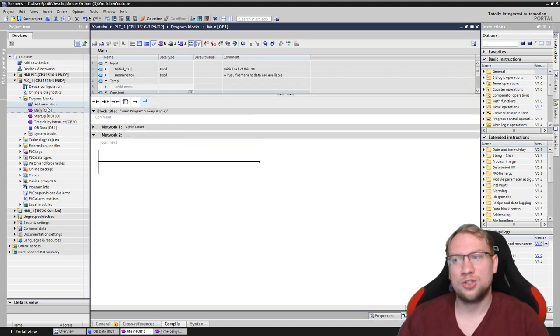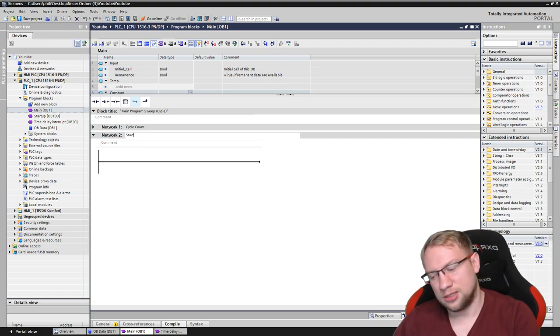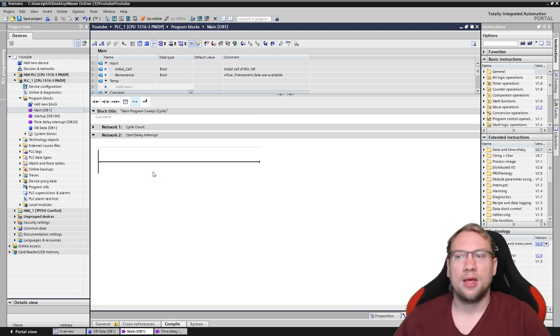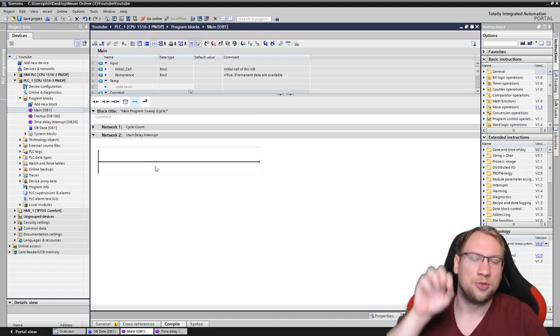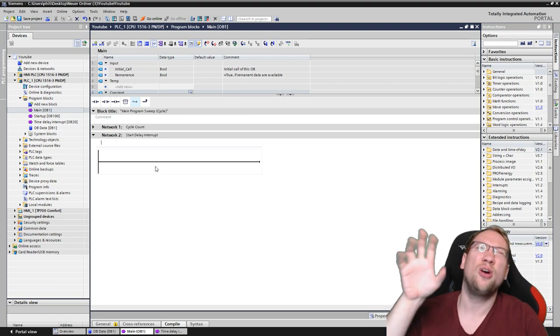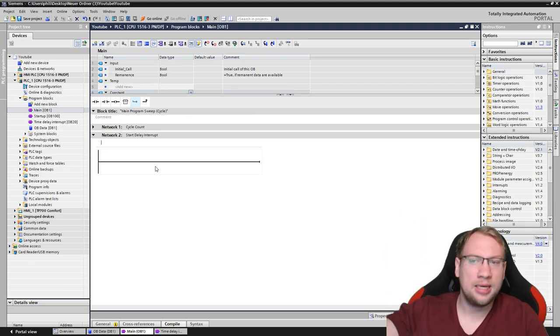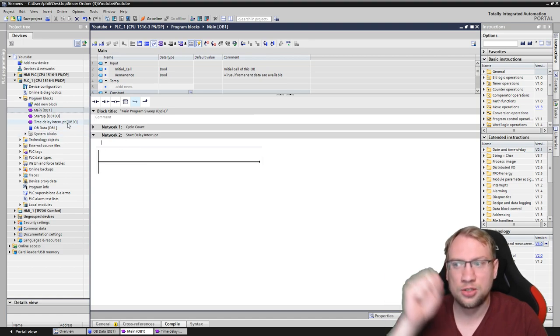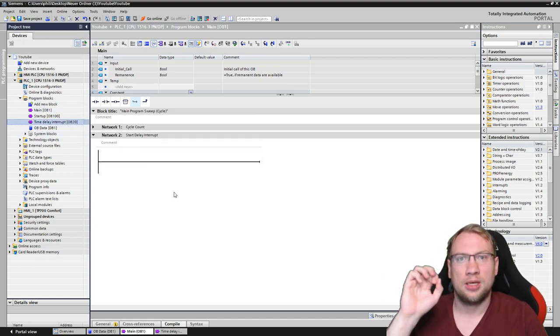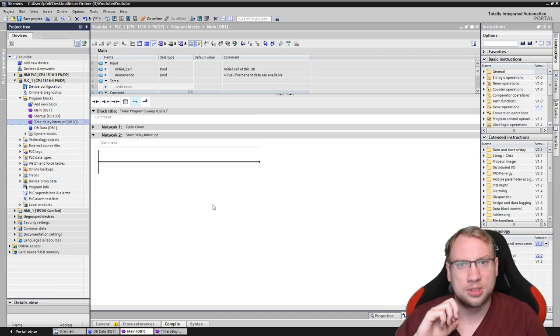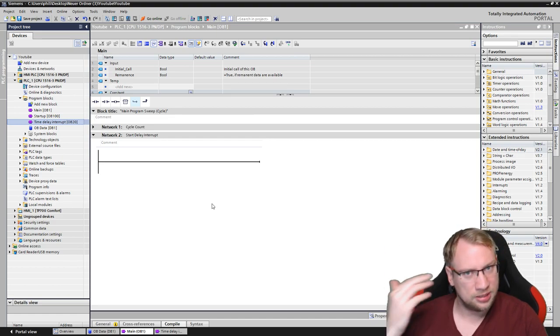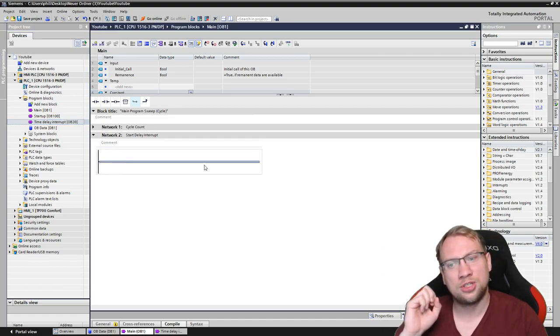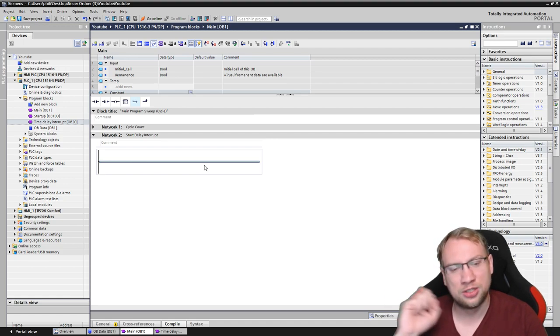So, in any other function, you can start a delay interrupt. And once you start the delay interrupt, you're telling the operating system, hey, operating system, please, in a specified amount of time, execute OB20, interrupting all the other blocks. This is a high priority. It's an interrupt. And we now just have to tell the operating system when to do it.